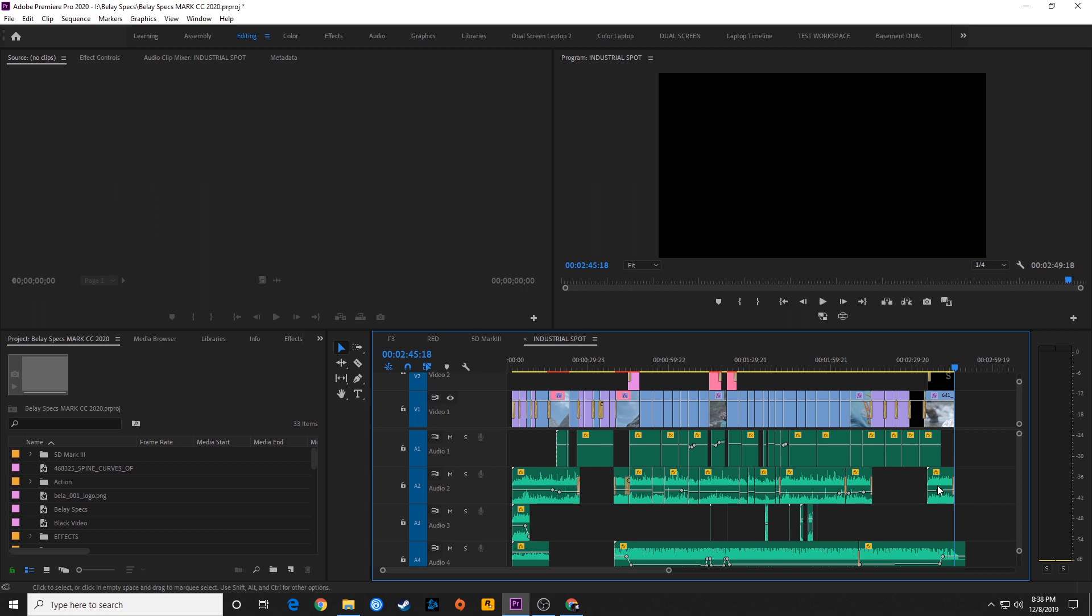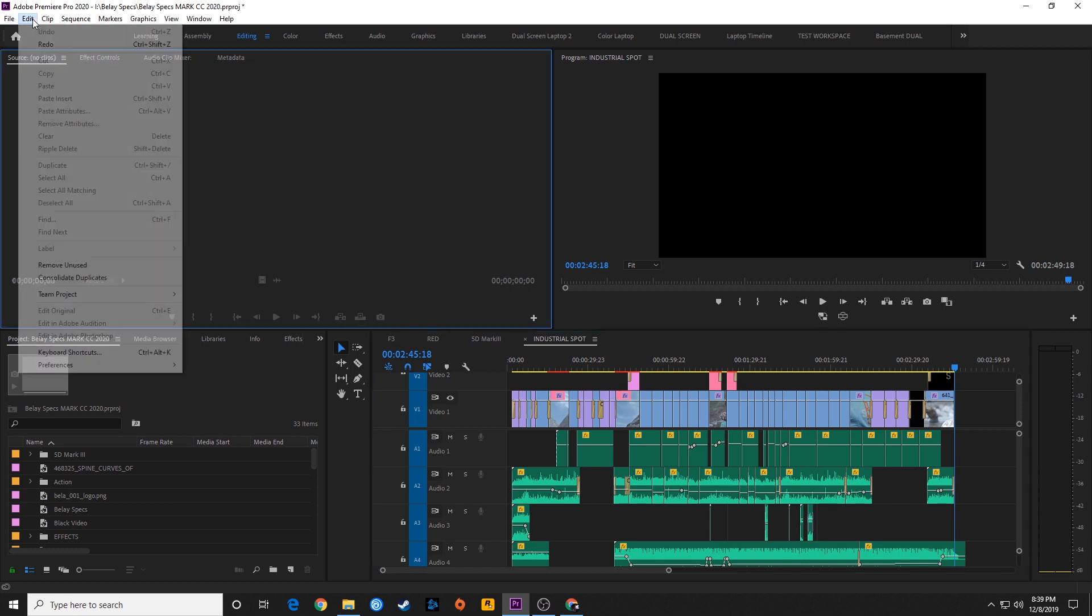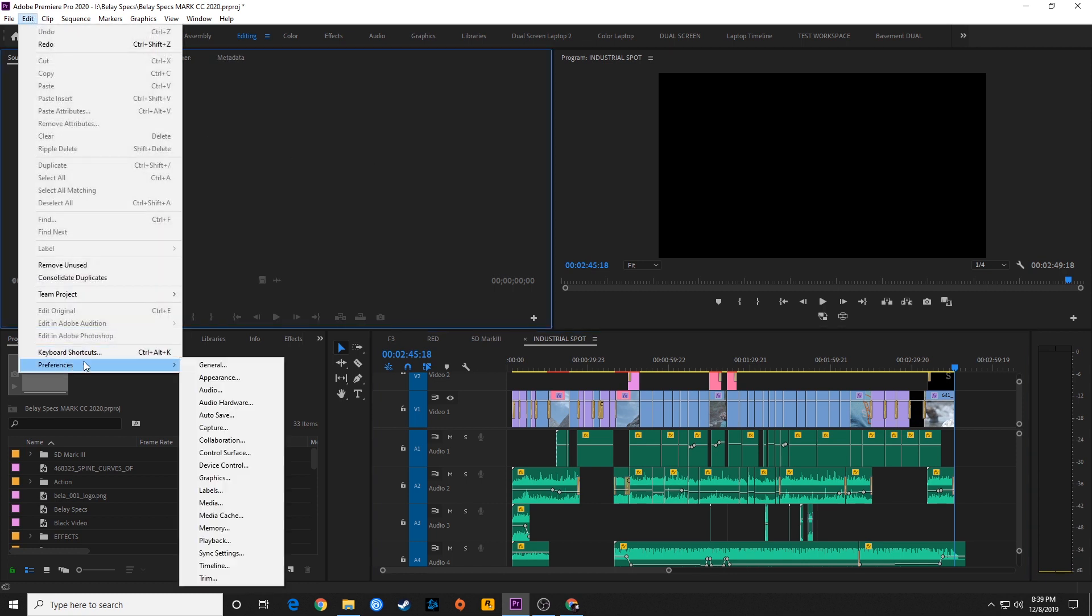I'm going to undo what I did there. Control Z will undo. But Adobe can autosave your project every now and then when you're not even thinking about it. Let me go under Edit and we're going to go under Preferences, and you're going to go under Autosave.